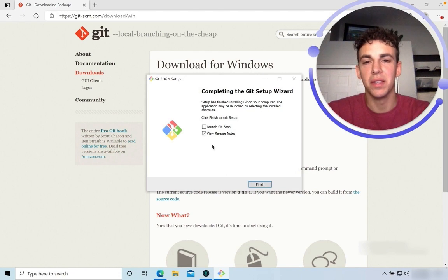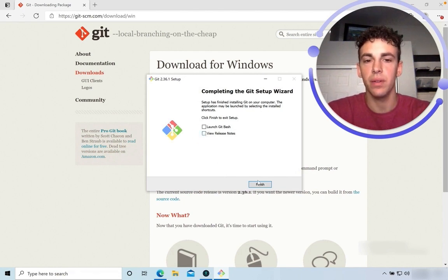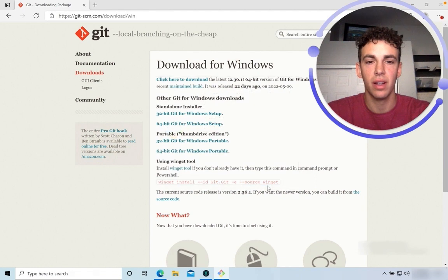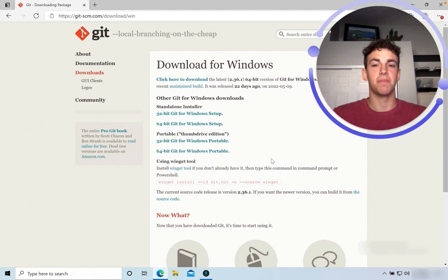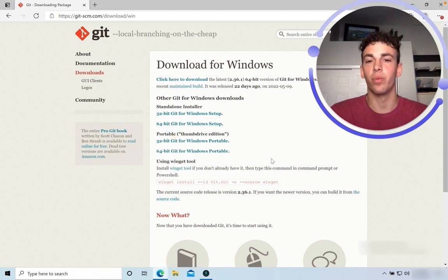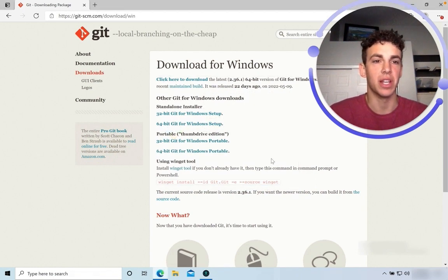Excellent. Once we get to this point, I'm going to deselect View Release Notes and hit Finish. Congratulations! You should now have Git installed on your Windows machine.